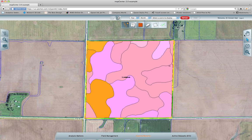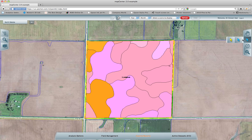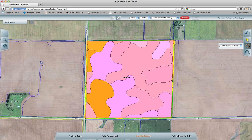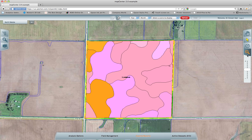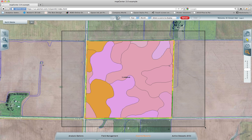Moving over to the map tools, we have the hand tool, which allows you to move around the map. We have the arrow selection tool, which allows you to select boundaries and fields so that you can edit and manipulate them. Then we have the point radius search — I'll go over that in a later tutorial, but it's kind of an advanced type of search. And then we have the zoom tool. You can zoom in and out, and you can also click and drag to zoom to a specific bounding box.